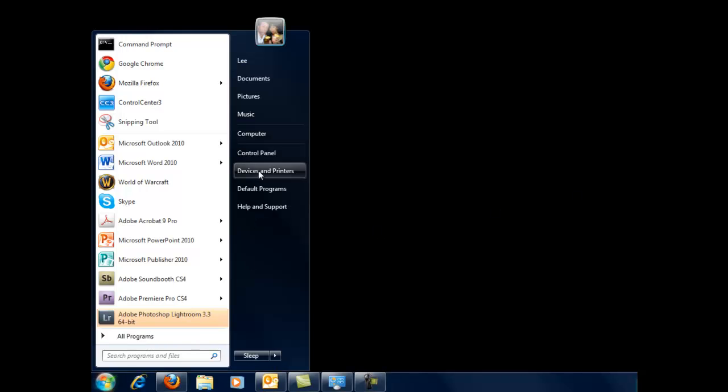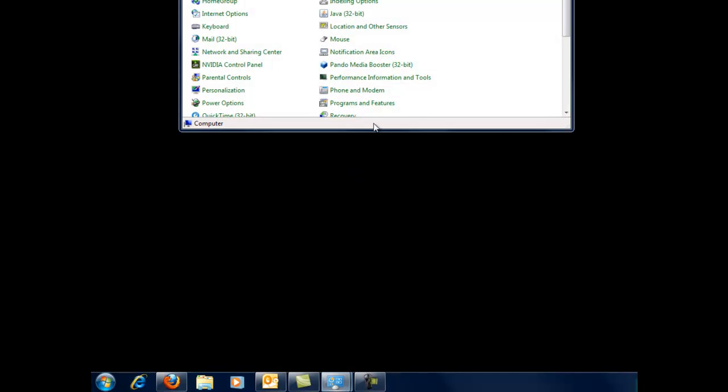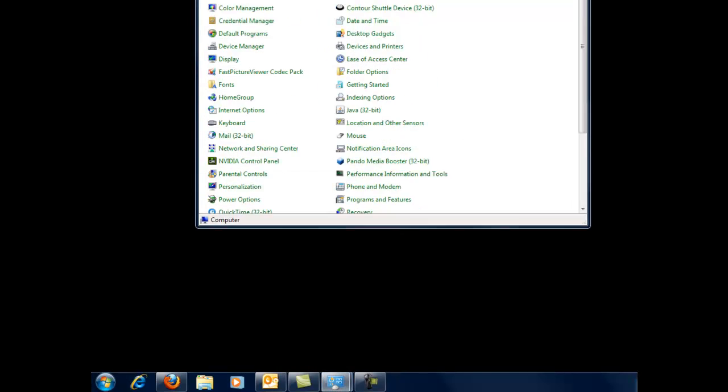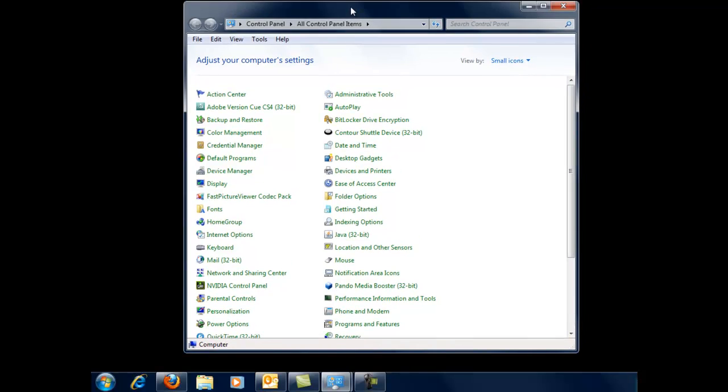I know that anytime you install any major piece of software, the system does it for you automatically. But how do you do it yourself? If you go into control panel, I should actually mention a little bit about what a system restore point is.